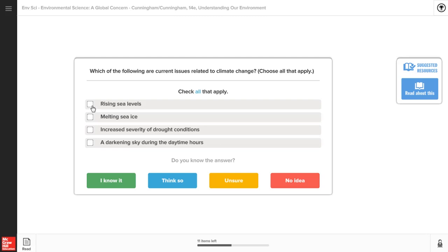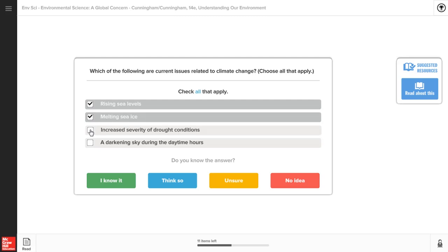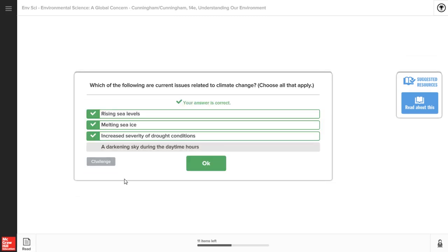These questions are adaptive, meaning that they measure which topics you understand well and which you're struggling to answer. A progress bar will identify the number of concepts you still need to master before completing the assigned material.